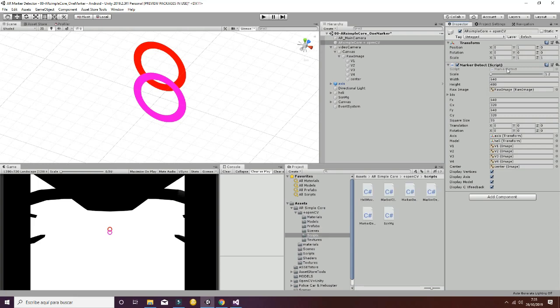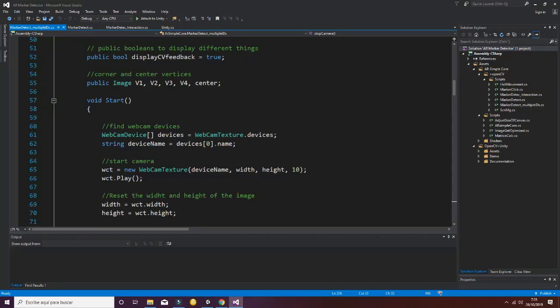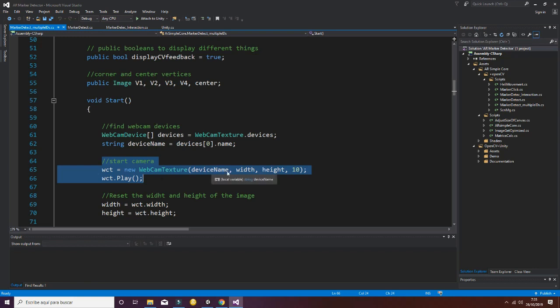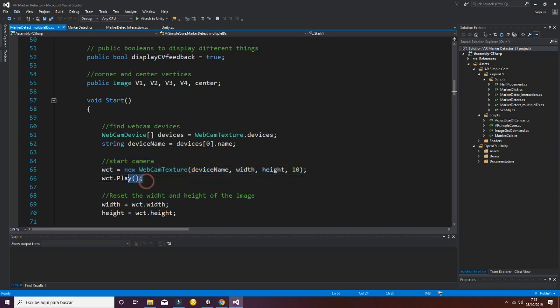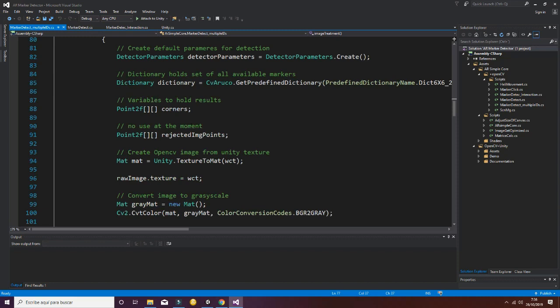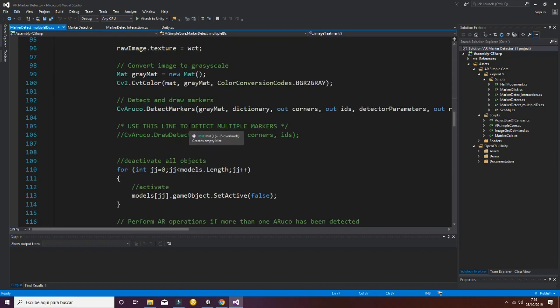If we open the marker detect script, I can briefly explain what's going on. The first thing we do is open and play the camera with the device name, width, and height. This is the main part of the script used to make the camera work.